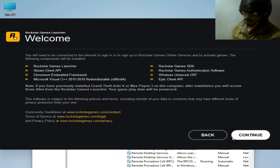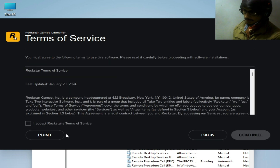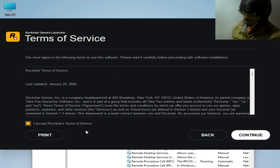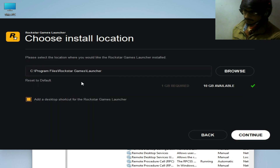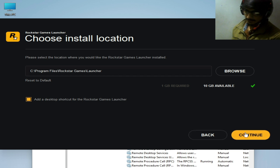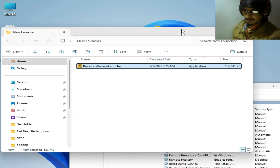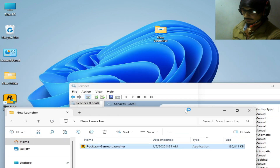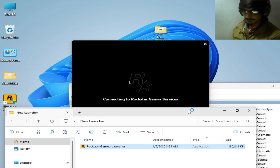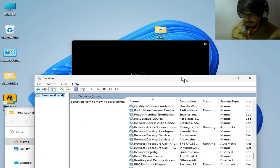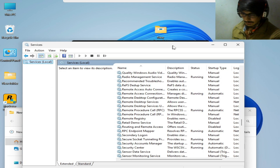Choose your language, click Continue, check the required box, click Continue again, and reset the default installation path if needed. Click here, continue, and close it.